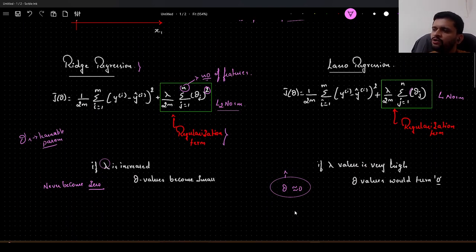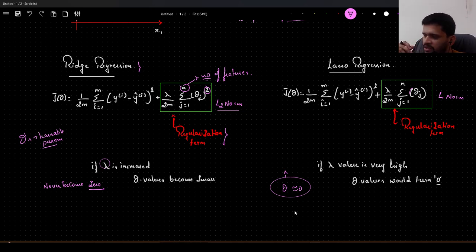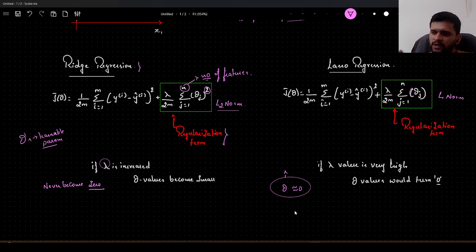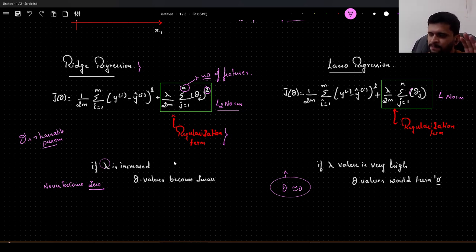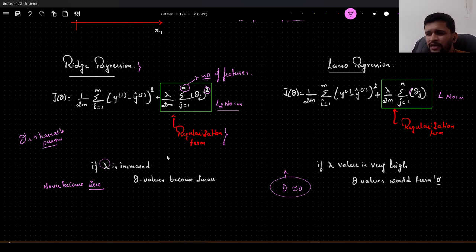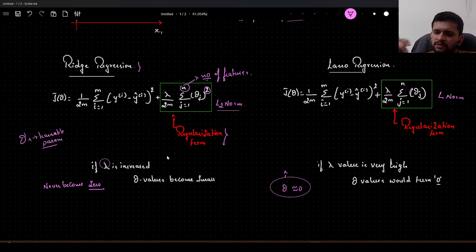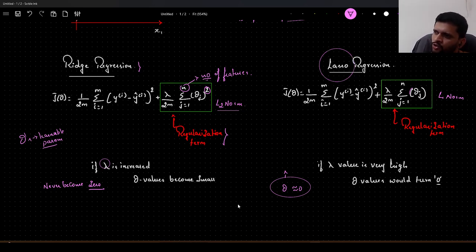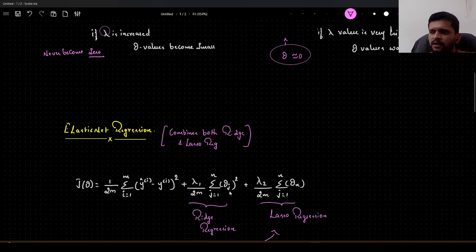How do we decide when to apply ridge regression and when to apply lasso regression? Ridge regression is applied when we know that all the features in the dataset are important — none of the features are unwanted and there is no multicollinearity. When we have a large dataset with hundreds or thousands of features and it is very difficult to identify which features are important, we use lasso regression to automatically eliminate unwanted features.